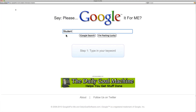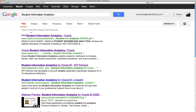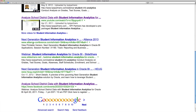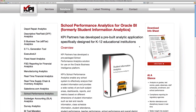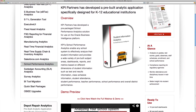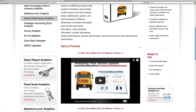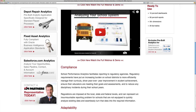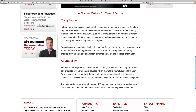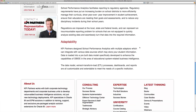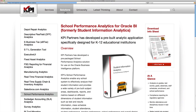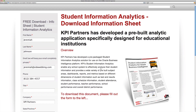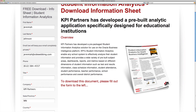If you search Oracle Student Information Analytics, you are likely to find first-page results featuring a Student Information Analytics solution exclusively offered by KPI Partners. KPI has extensive experience in the education industry and, years ago, created a pre-built analytics application specifically designed for educational institutions called Student Information Analytics for Oracle BI. KPI's solution is ERP-agnostic and provides pre-built analysis on grades, test scores, schedules, enrollment, school performance, and compliance reporting for regulatory agencies. To avoid confusion with the new Oracle BI Apps module, KPI is renaming their exclusive solution as School Performance Analytics for Oracle BI.